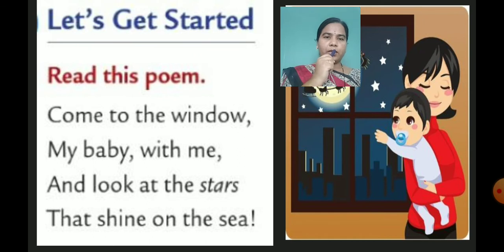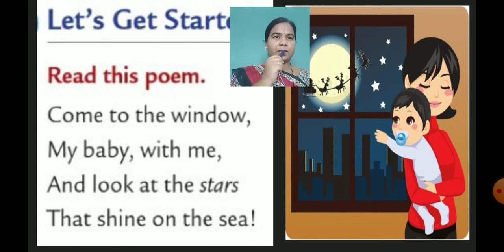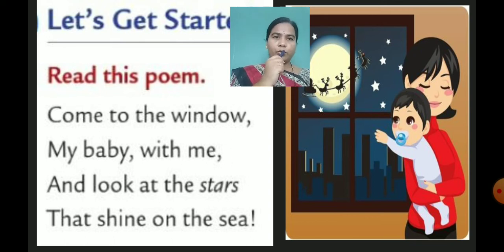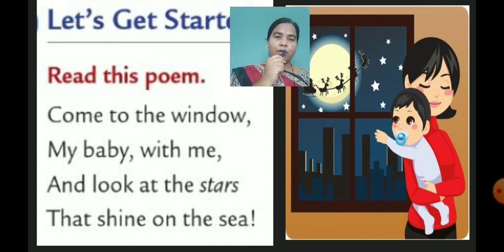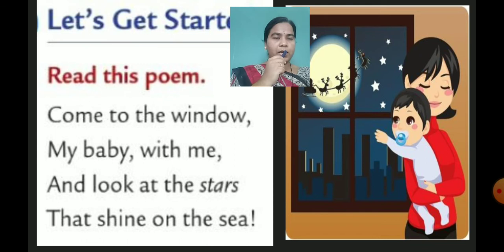Come to the window, my baby, with me, and look at the stars that shine on the sea. As we can see, this picture is very beautiful. In this picture we can see a mother and her baby. This mother is saying to her baby: come to the window with me and look at the stars that shine on the sea. She wants to show her child the stars shining on the sea. In this picture we can see the moon and stars.